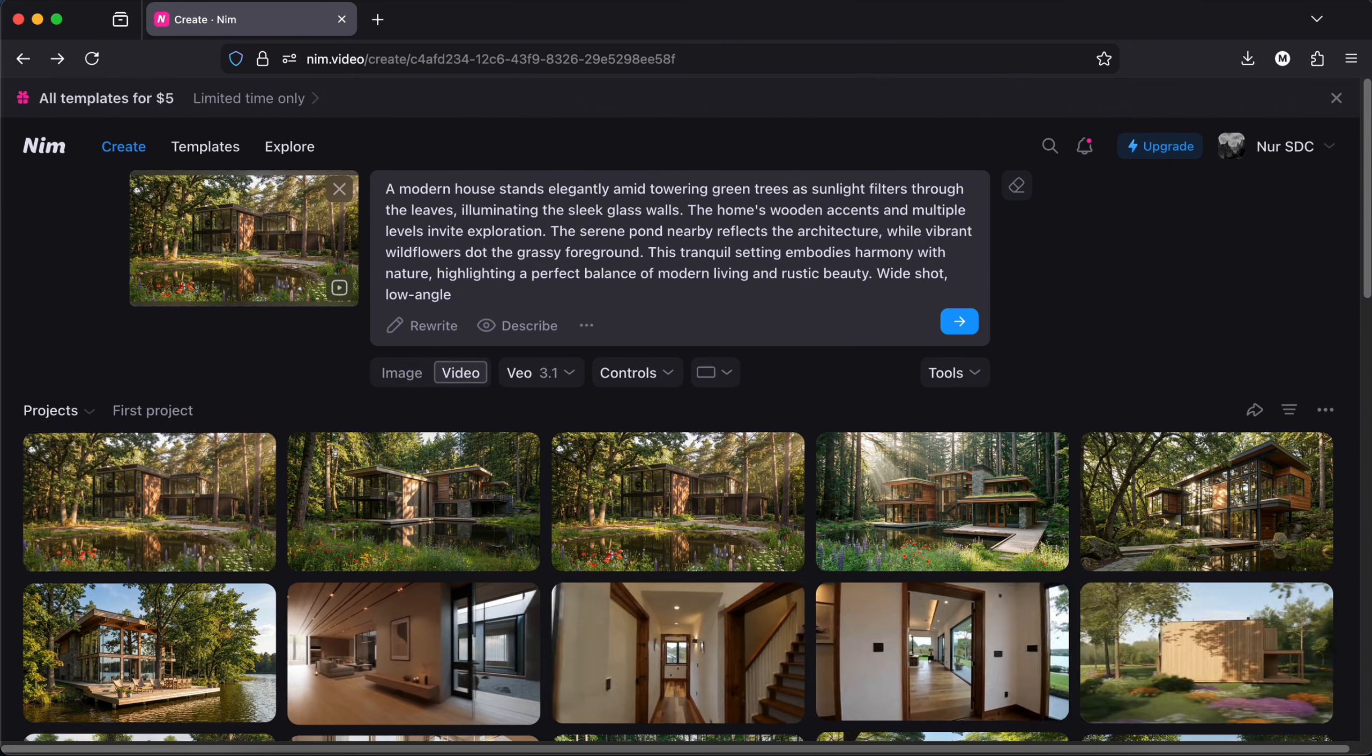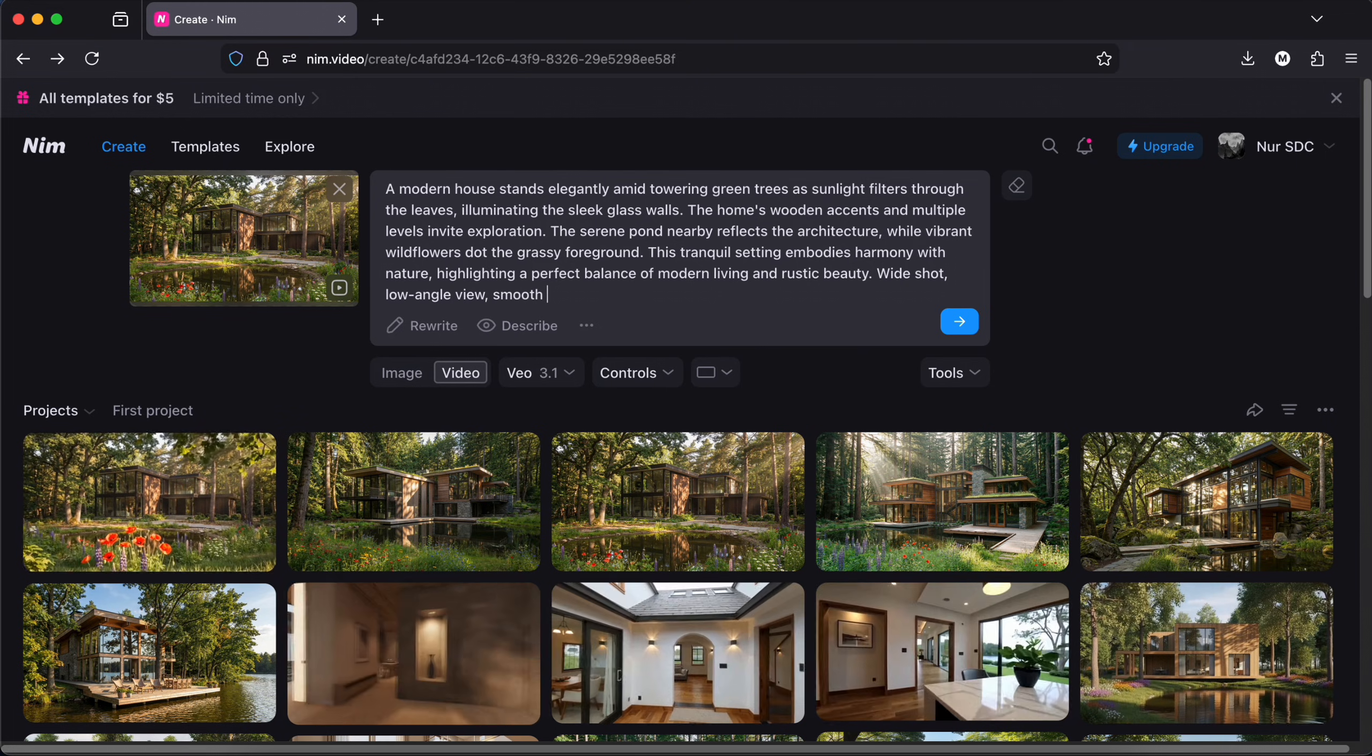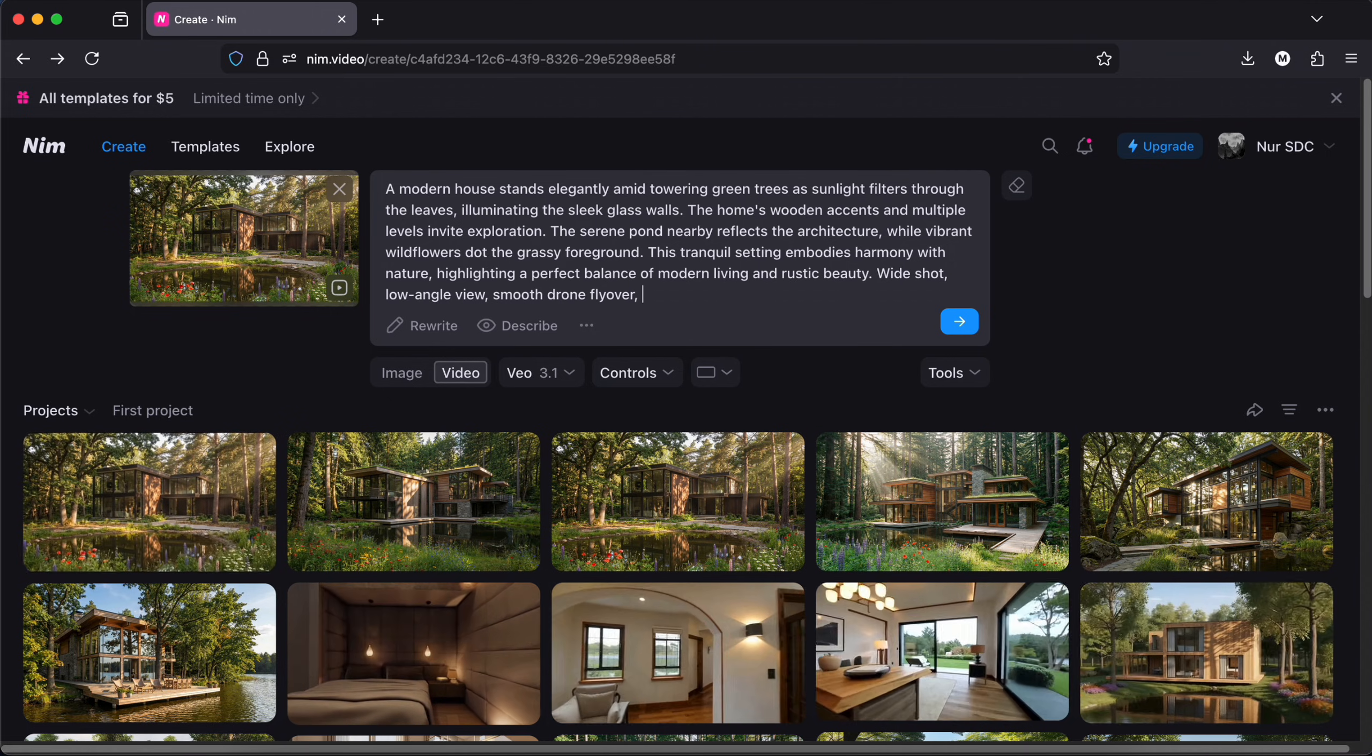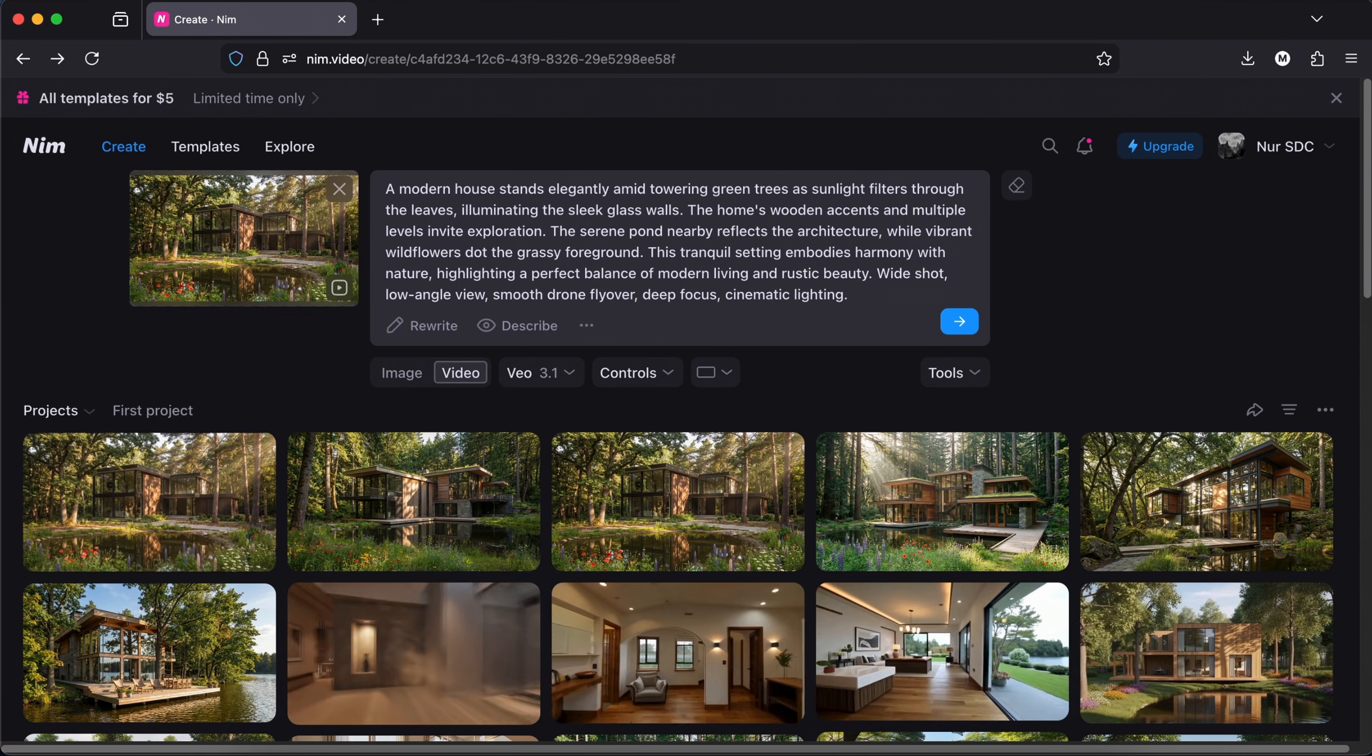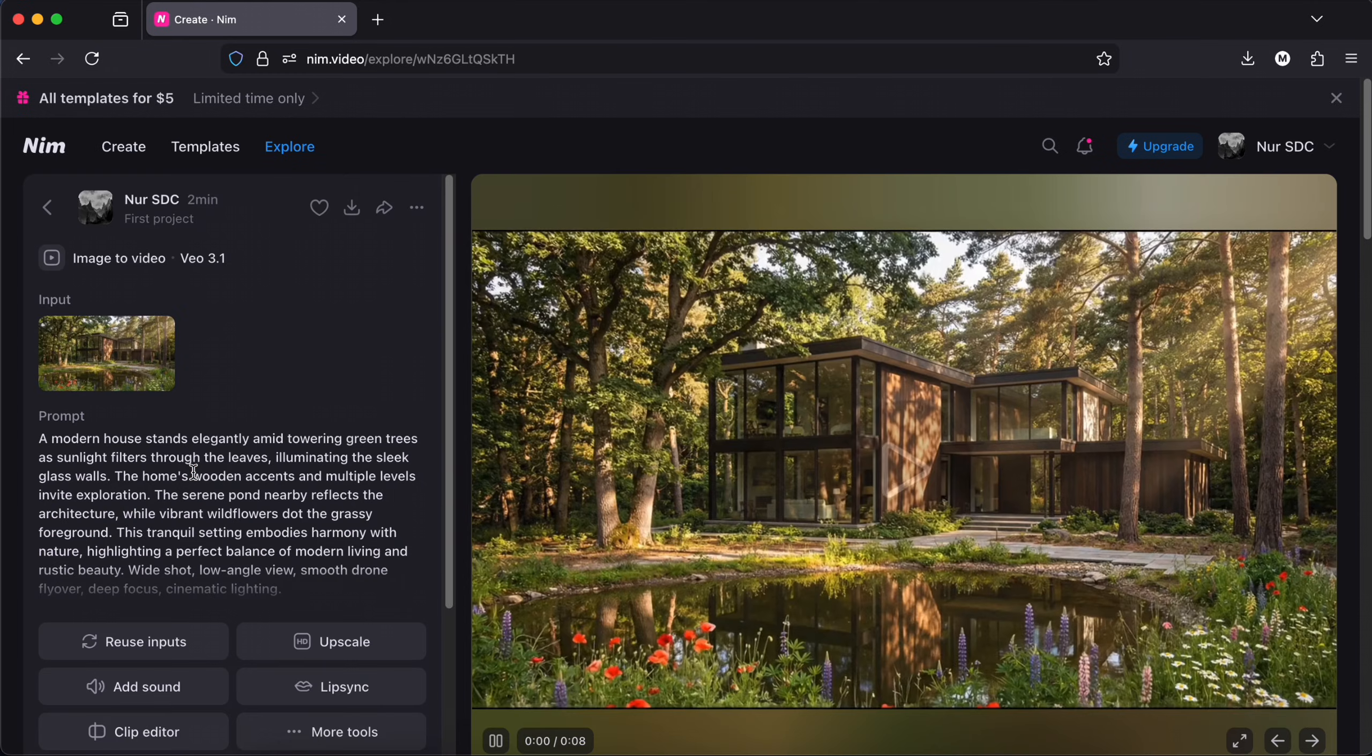This is amazing. Let's change the prompt and add some camera description prompt this time. You can write about the kind of video you want directly here in the description if you want something specific. I have added in the end of the prompt, wide shot, low angle view, smooth drone flyover, deep focus, and cinematic lighting.